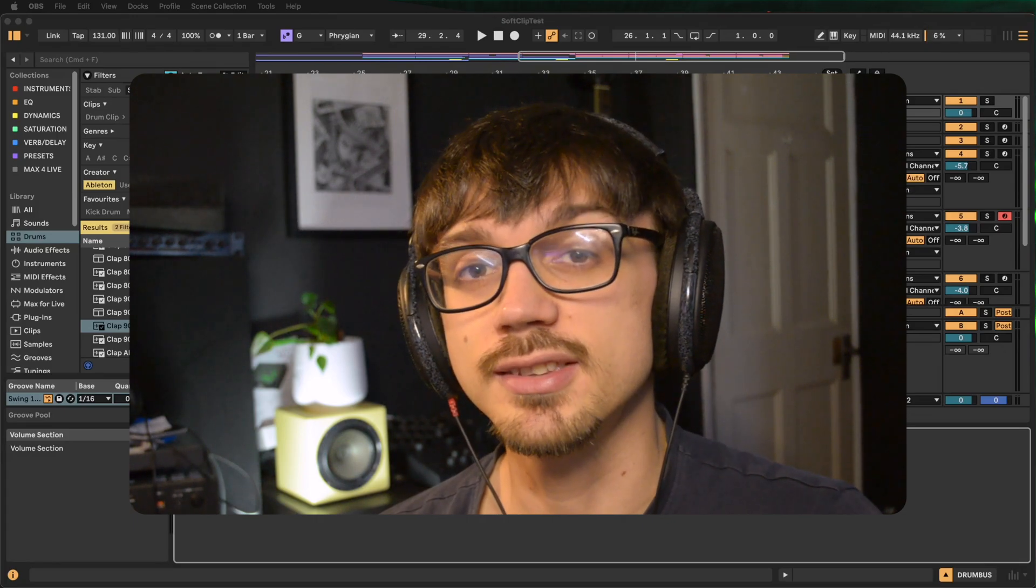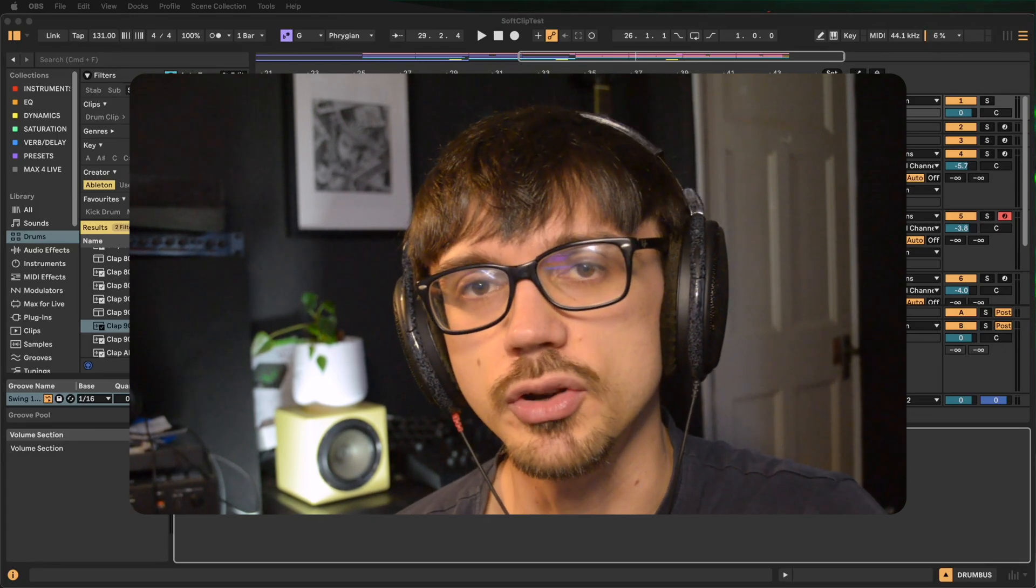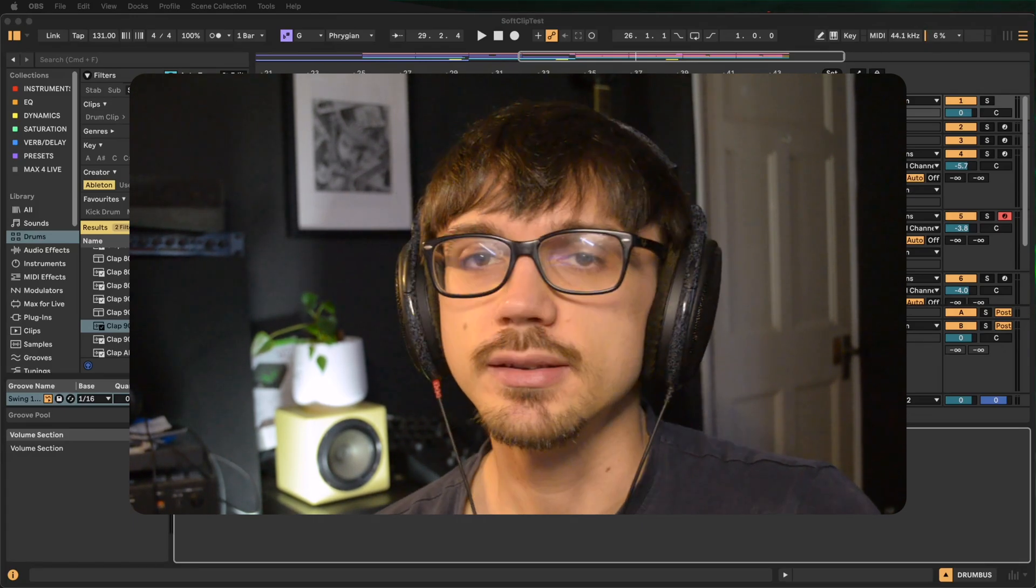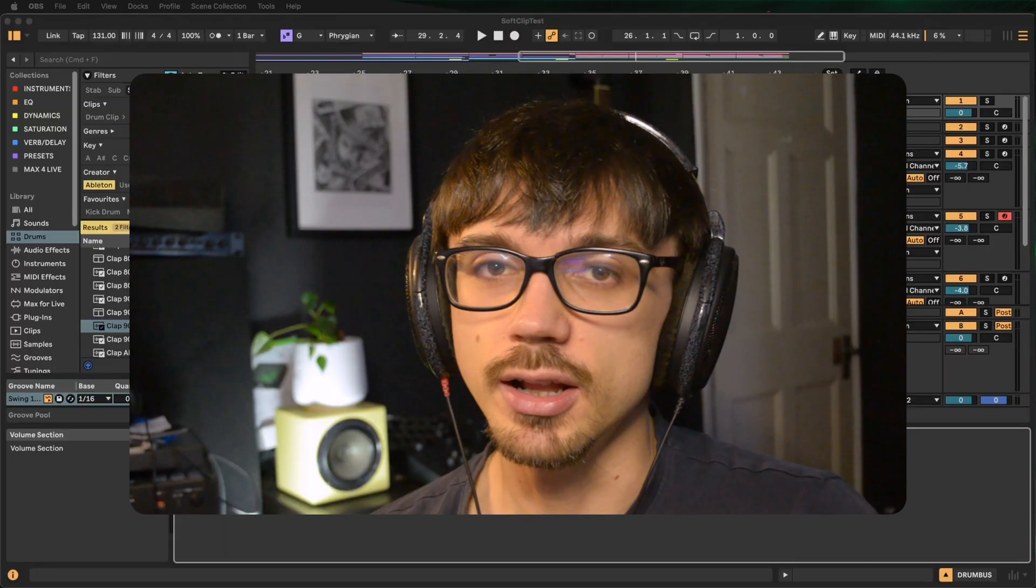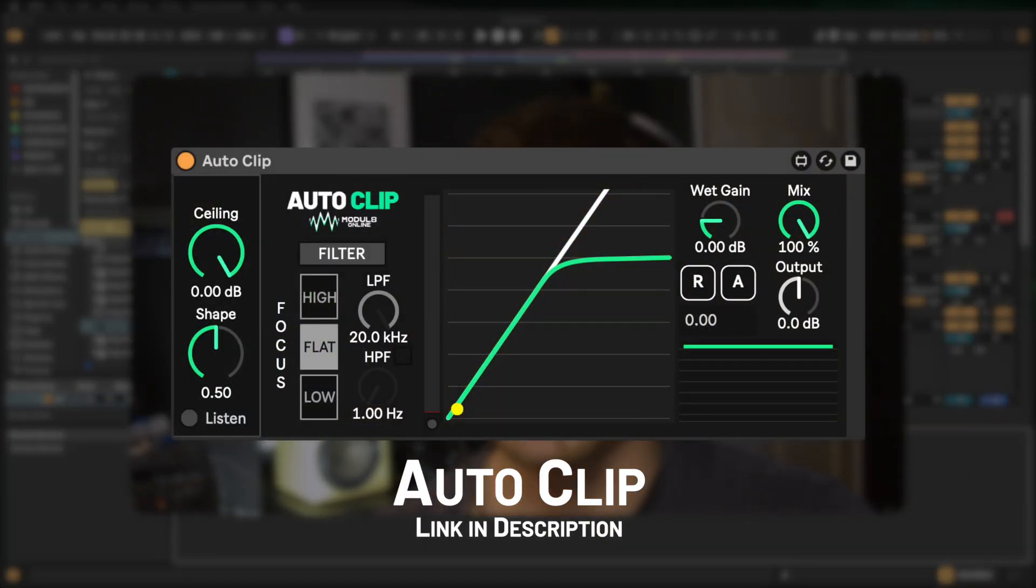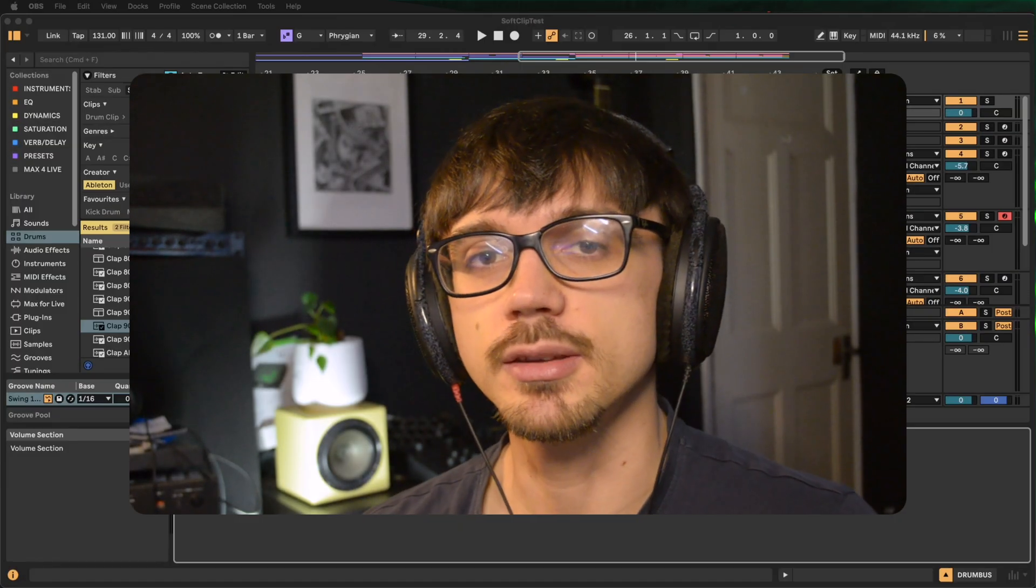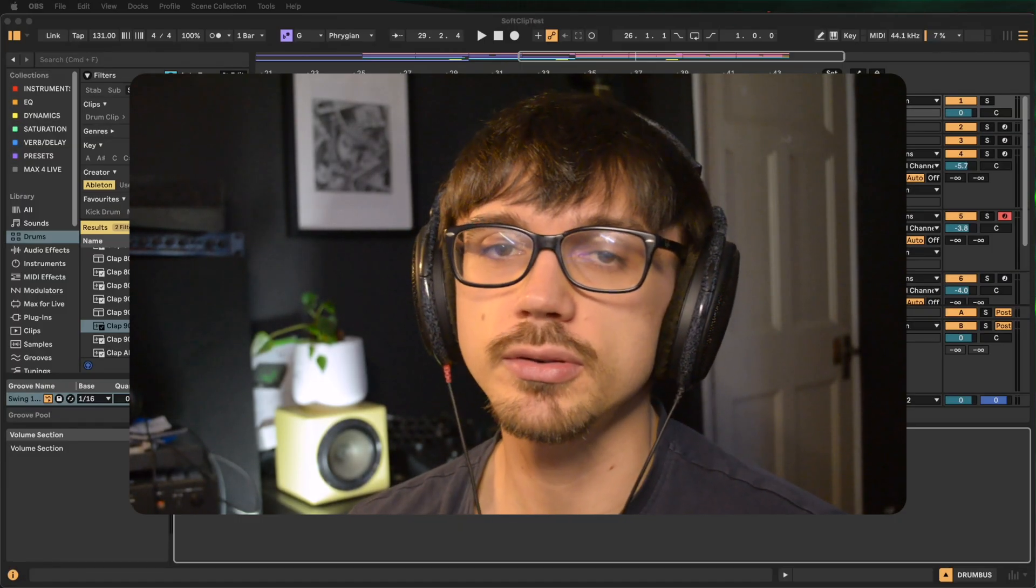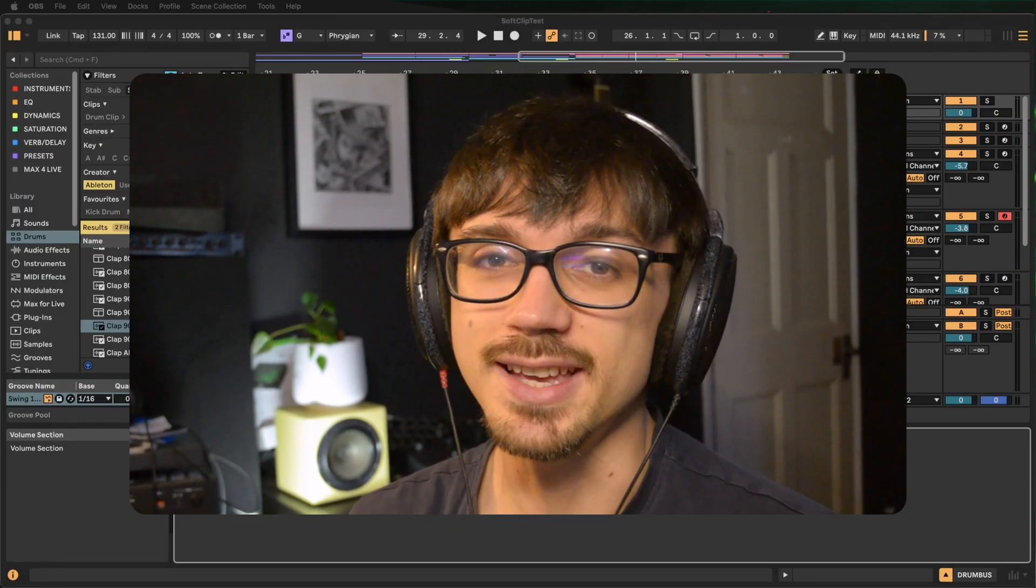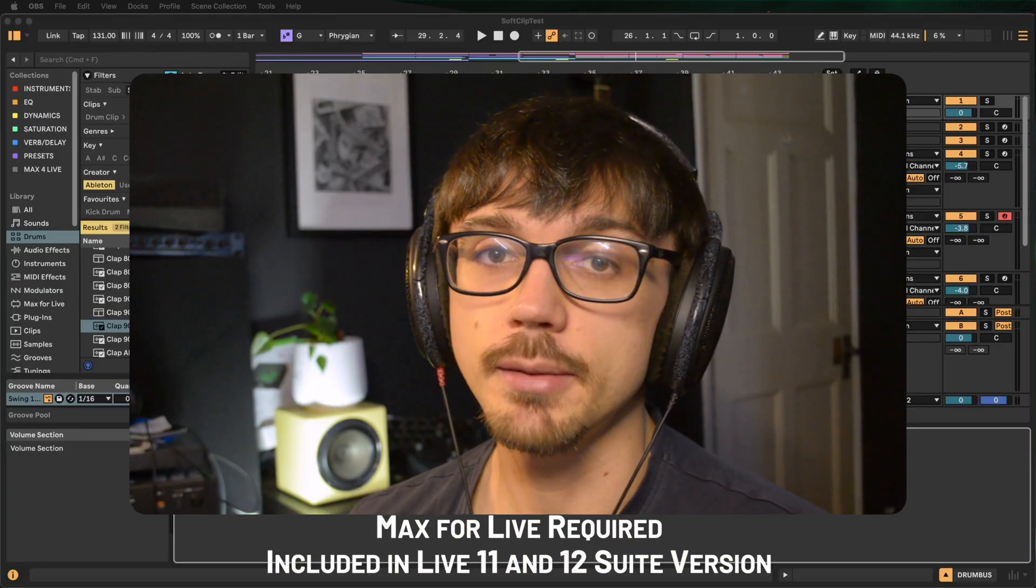Hello and welcome to this slightly different video. Today we're going to be taking a look at my brand new plugin called AutoClip. You might have seen this plugin in a different form in some older videos. Essentially, it is a soft clipping plugin.